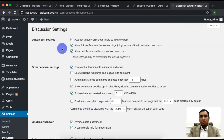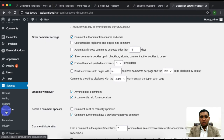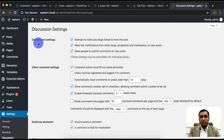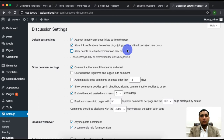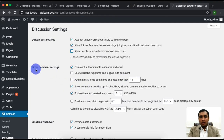The Discussion tab allows you to manage comments across all posts on your site. You can see the default post settings. The third option is 'Allow people to submit comments on new posts.' You can check this out — if unchecked, your new posts will not be able to use comments.